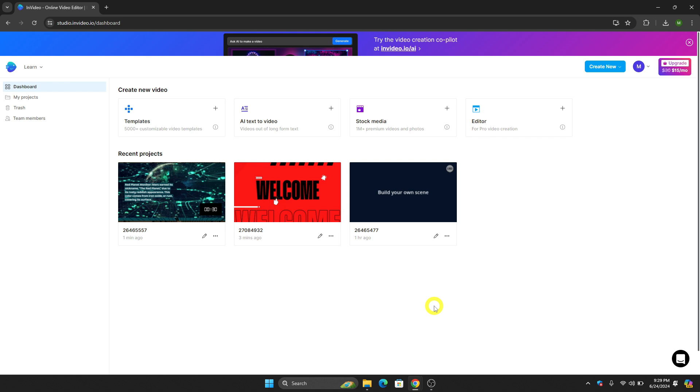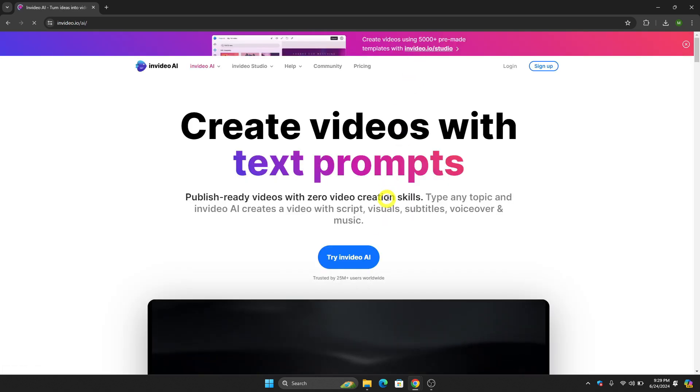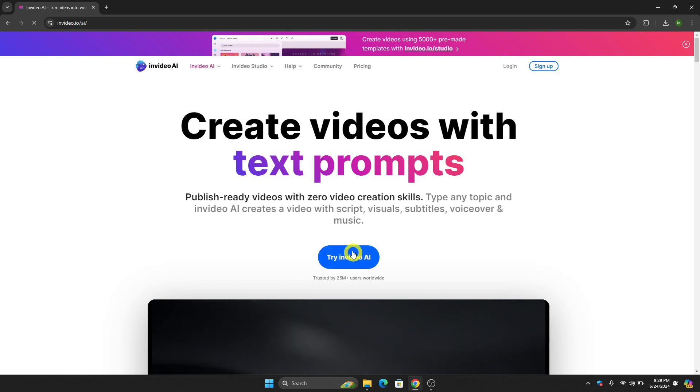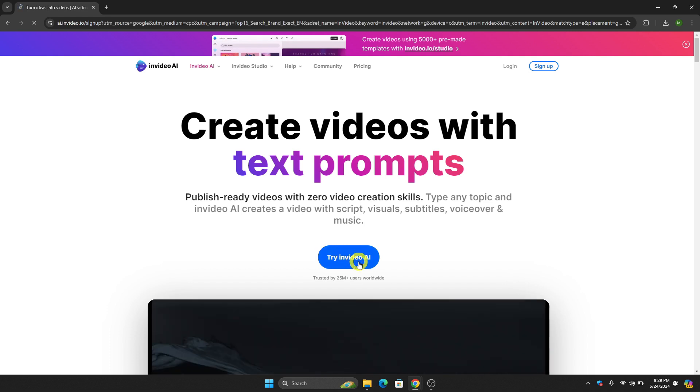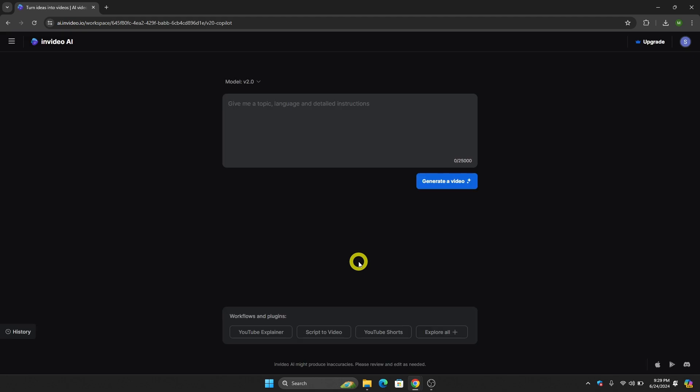The first thing we need to do is go to the website and click InVideo.io/ai on the top screen. After that, you will be directed to another website, so just click Try InVideo AI and sign up so that you will be logged in.